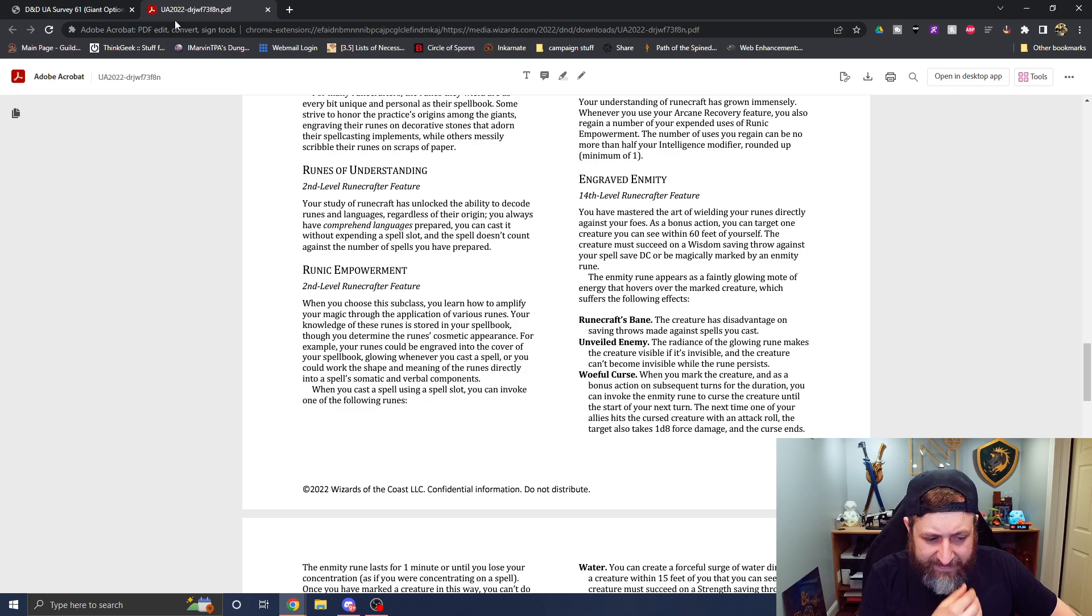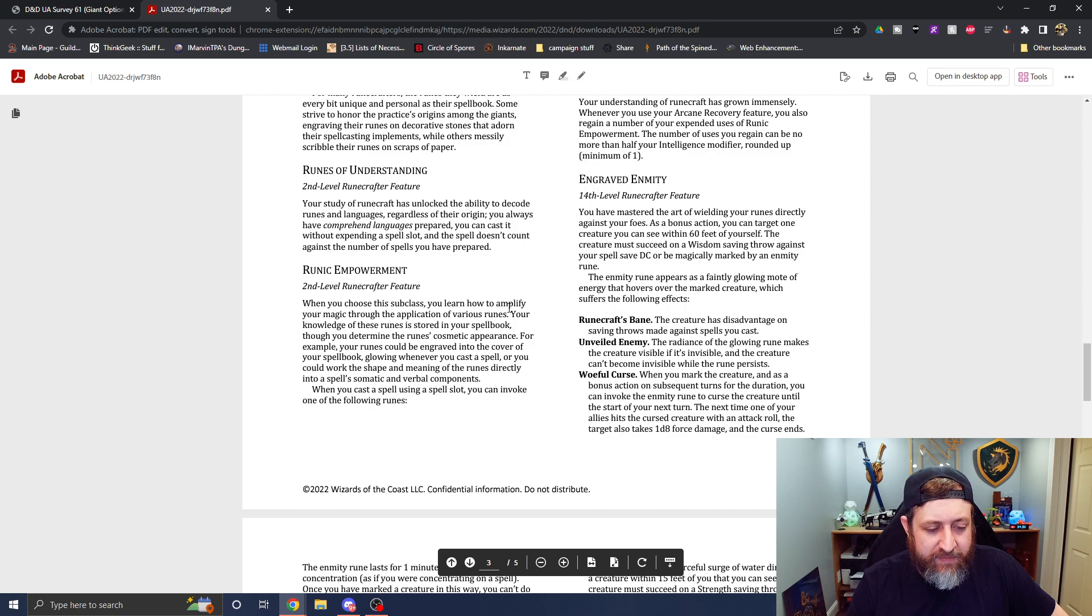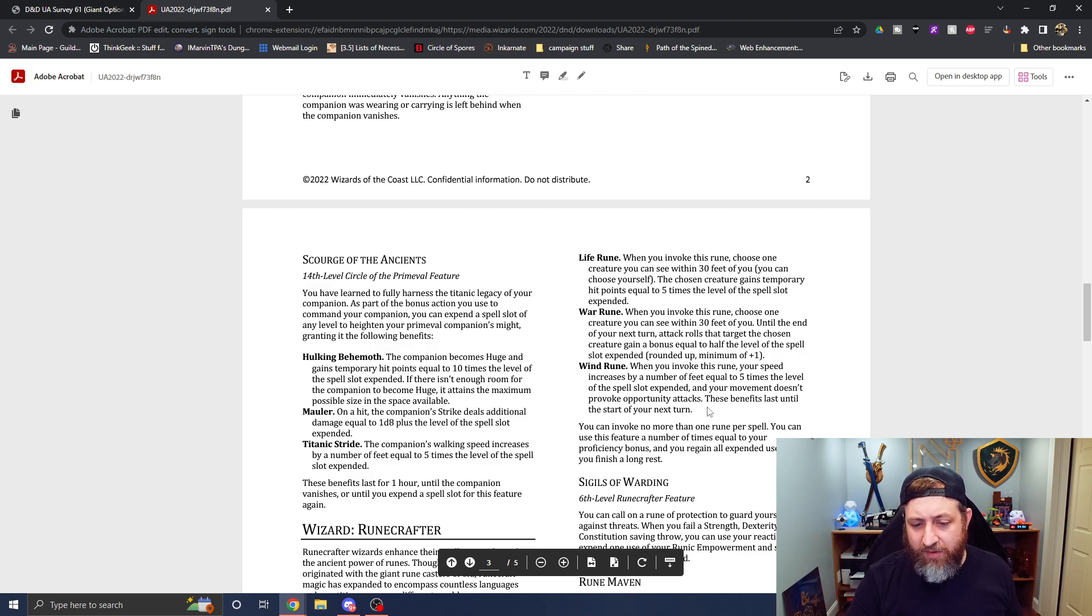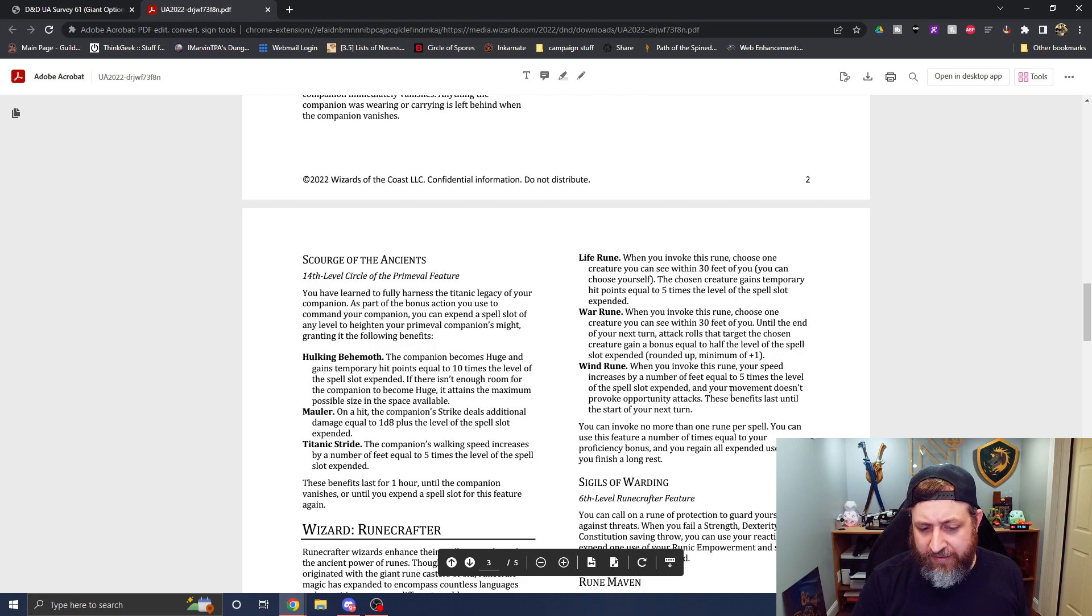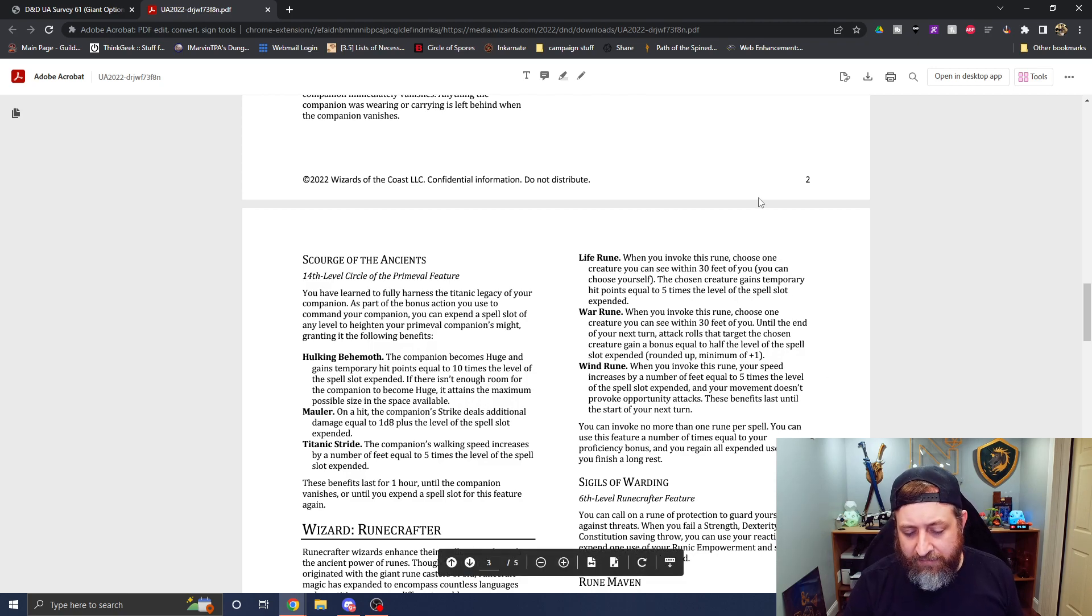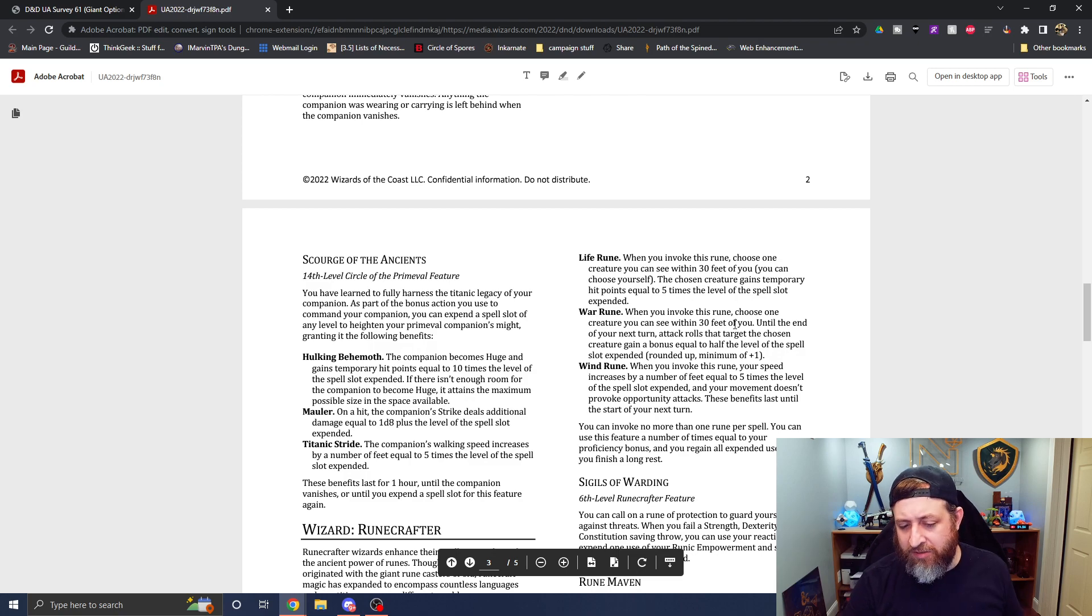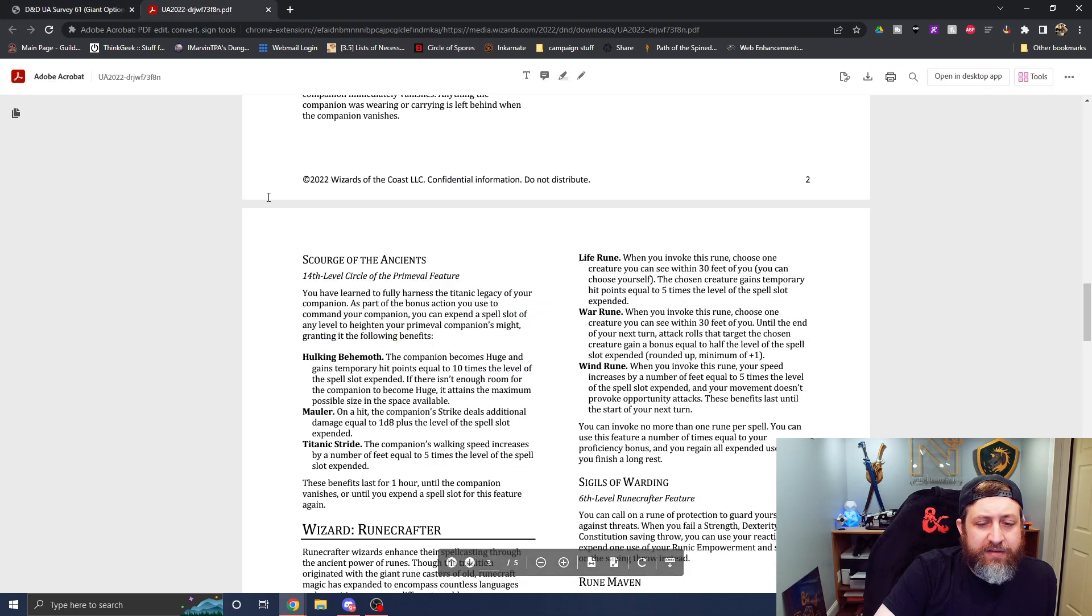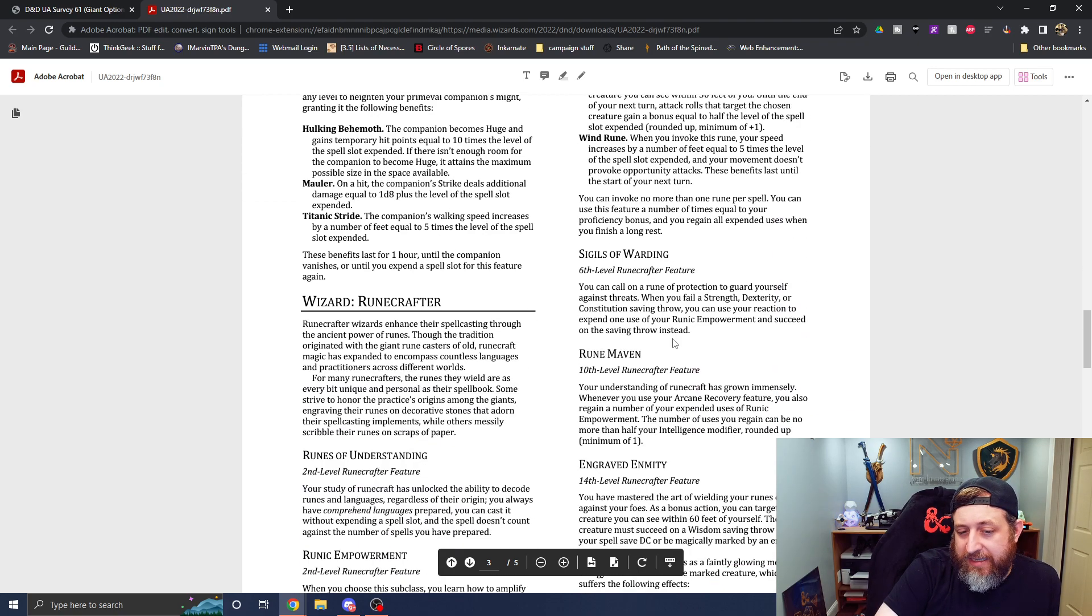Runic Empowerment. Let's see. Your Knowledge of Runes is stored in your spell book. When you cast a spell using a spell slot, you can invoke one of the following runes. Life, war, or wind. Life gives you, choose a creature within 30 feet. They get temporary hit points equal to the spell slot expended. War. Until the end of your next turn, attack rolls that target the chosen creature get a bonus equal to half the level of the spell slot rounded up. And the Wind Rune, your speed increases by a number of feet equal to five times the spell slot spent. And you don't provoke attacks of opportunity. Proficiency bonus times per long rest. I'm going to say slightly satisfied. I don't love that war. I feel like war rune could be better if it was damage as opposed to just increasing the attack.